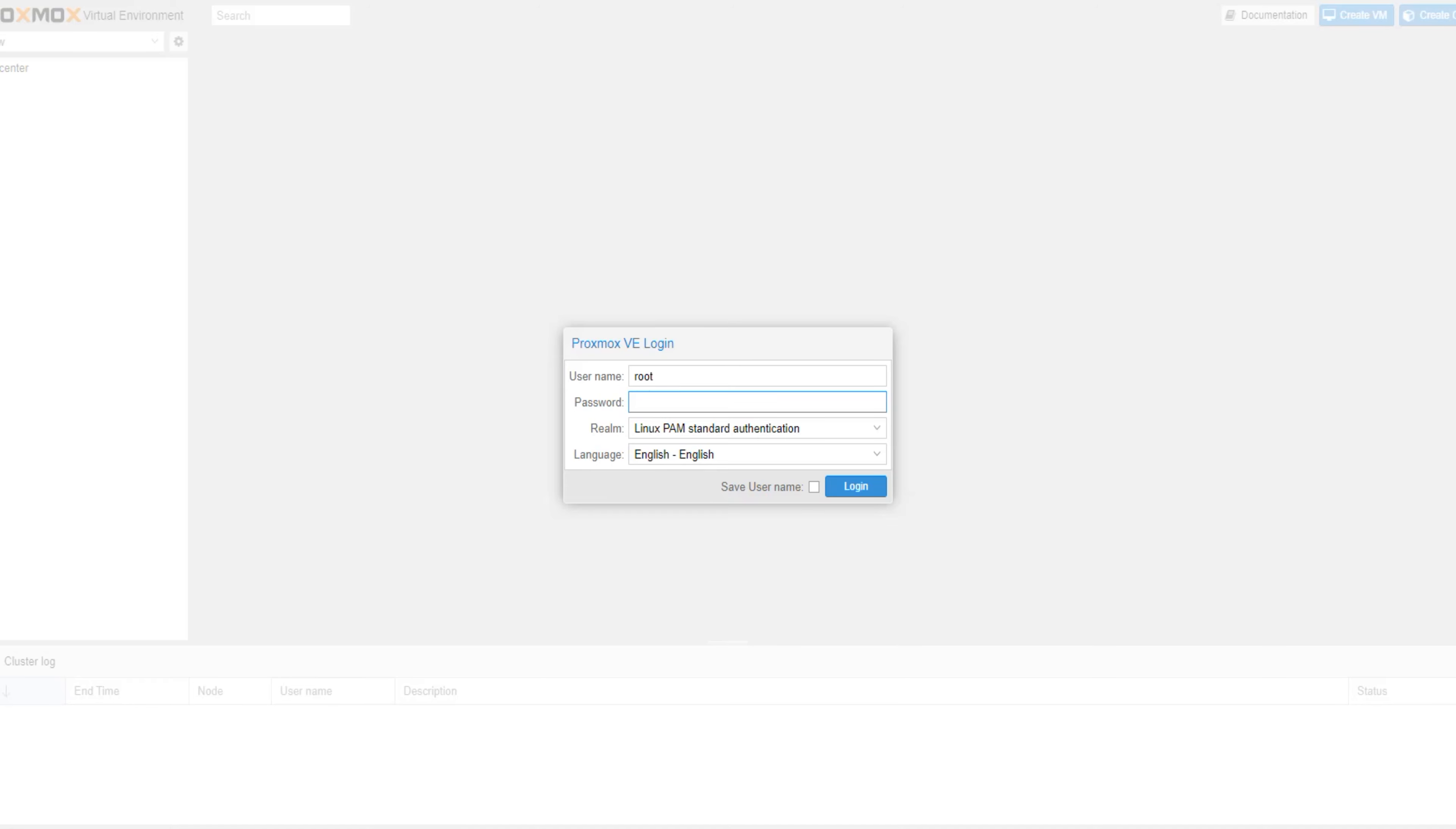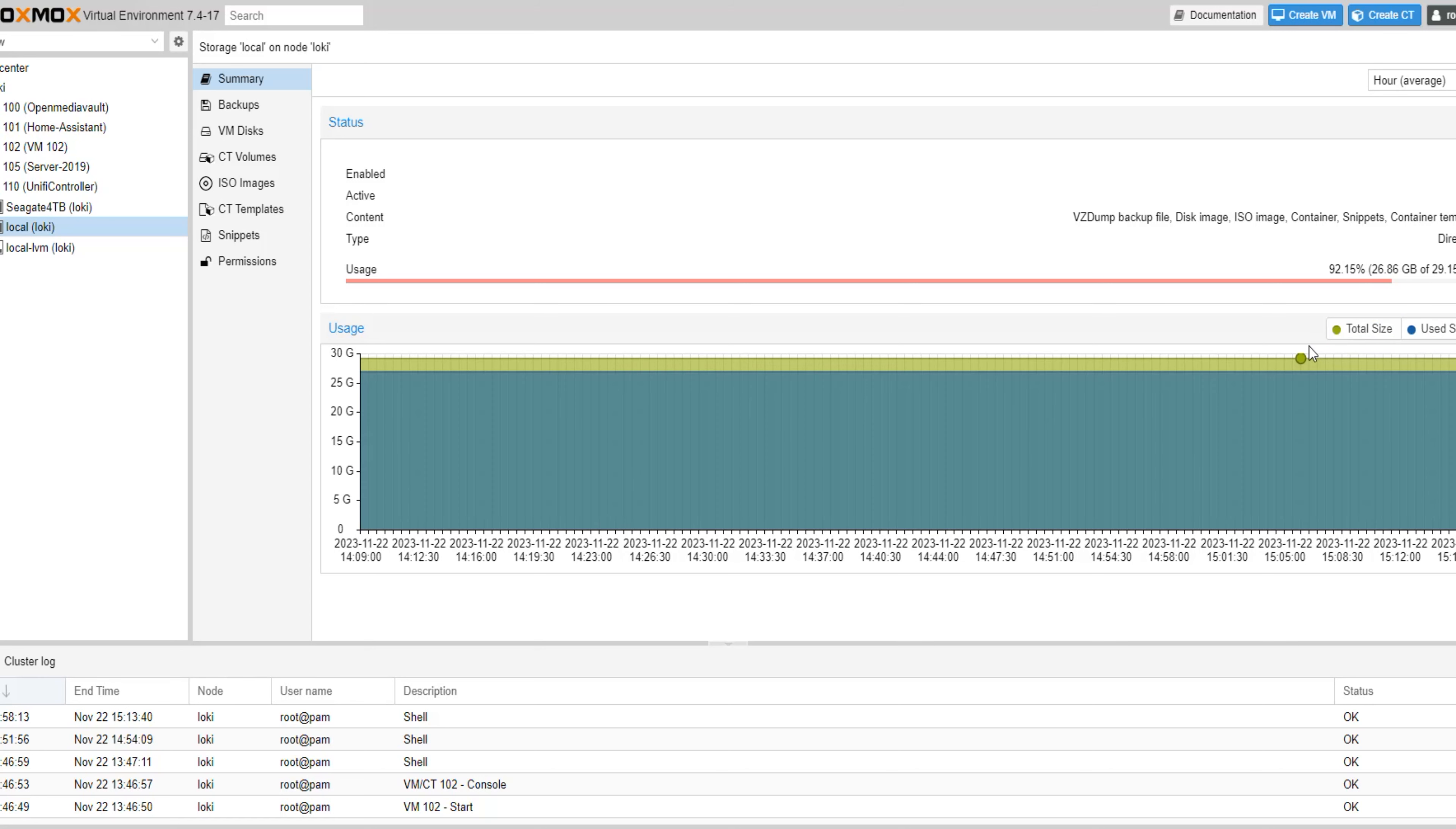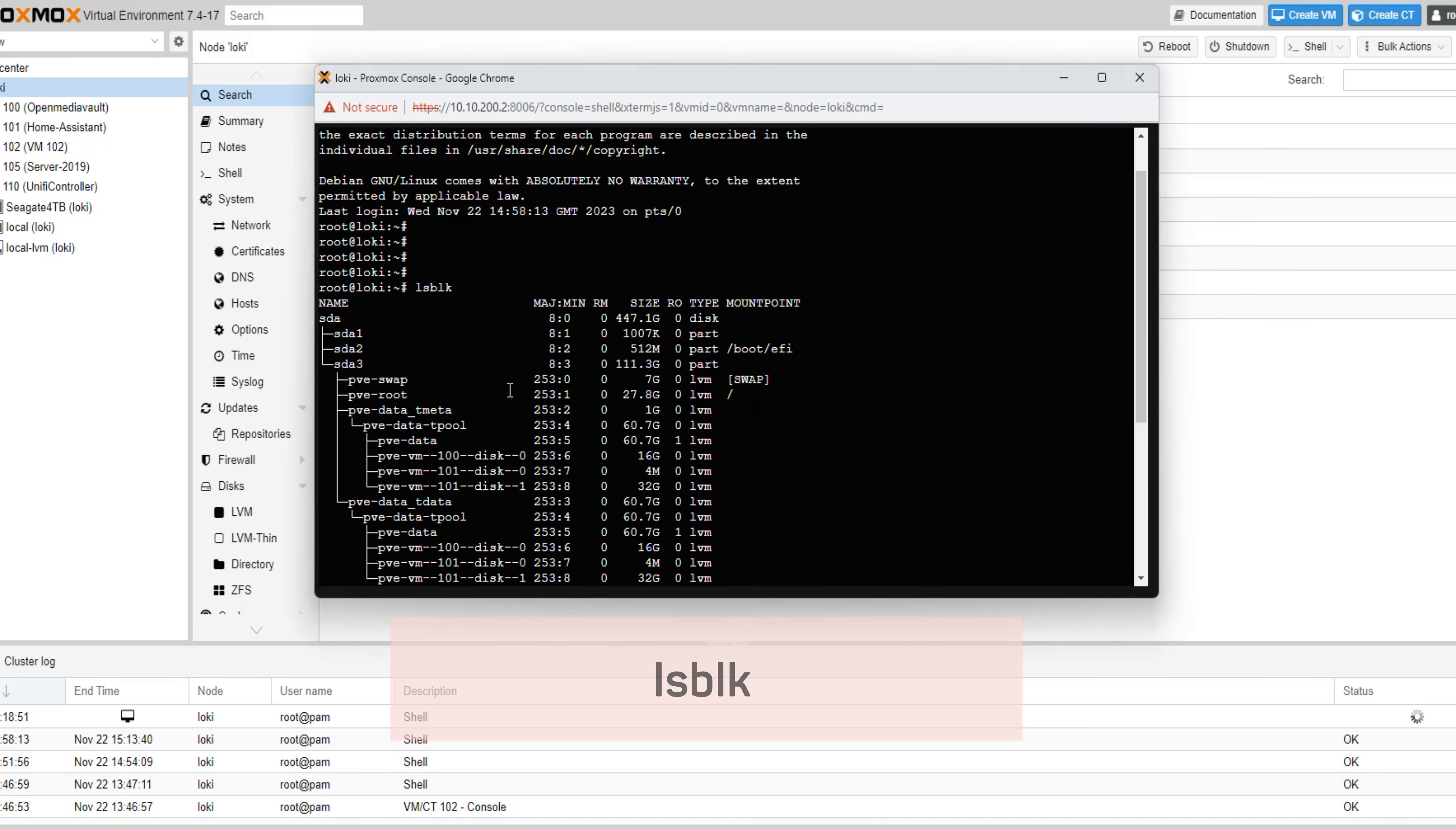Let's head to the Proxmox web interface and start the process. Despite our disk upgrade, Proxmox still cannot detect the extra disk space on our new drive, and the total size of the root file system remains at 29 gigabytes. To increase the space available for our local root partition, we will need to enter some Linux commands. Let's open the Linux shell and type in the first command, lsblk. This command is used to list all block devices, along with their sizes and types.